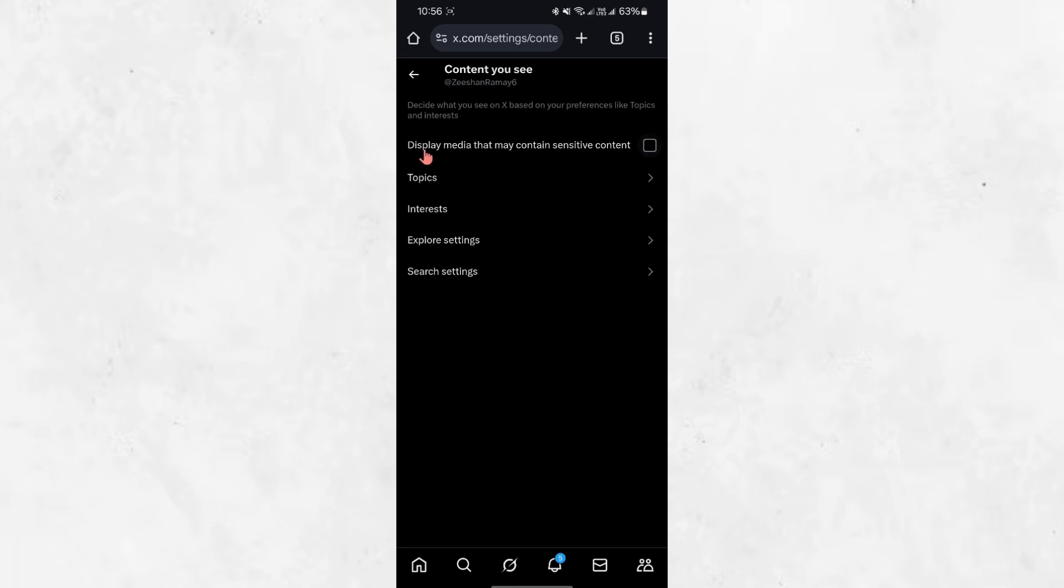There are two important settings that need to be changed. The first setting is Display media that may contain sensitive content. By default, this option is turned off, meaning Twitter hides sensitive content. To allow sensitive media to appear in your feed, turn this option on.